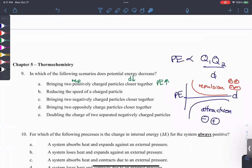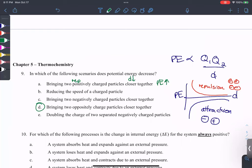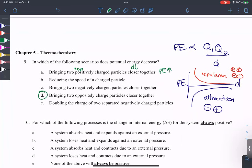Reducing the speed of a charged particle doesn't change potential energy — that's the trick question, it changes kinetic energy. Bringing two negatively charged particles closer together: repulsion, distance smaller, potential energy goes up. Bringing two oppositely charged particles closer together: attractions, potential energy decreases. Doubling the charge of two separated negatively charged particles also changes potential energy.